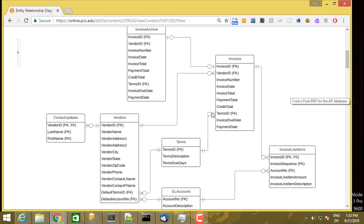The same pattern applies to terms and invoices. Each invoice has exactly one set of terms — minimum one, maximum one. A set of terms can have many invoices, or no invoices at all. For example, if you create a new set of terms like 'you don't have to pay for 20 years,' there may be no invoices using it yet, but you could later create multiple invoices using that set of terms — going from zero to many.